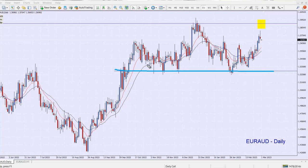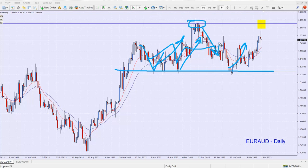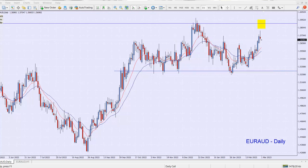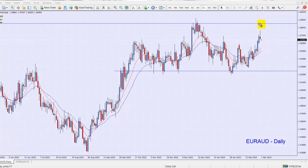Looking at this chart, I've already marked in some zones. There's a clear floor level where there's a lot of noise, but the market has been bouncing off this level. On the other side, there's one clear point where the market has bounced back. It's not quite a channel yet — for a true channel we need two points on each side. If the market comes to this point and bounces back, then we can say it truly is a channel.